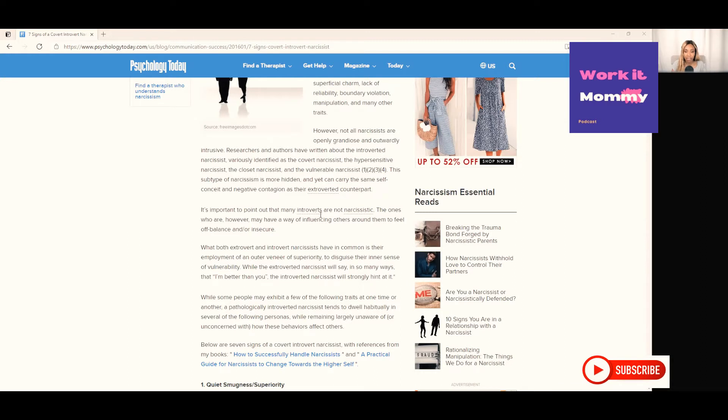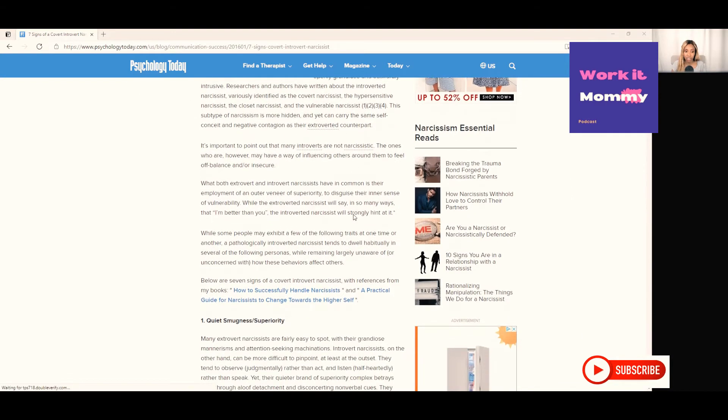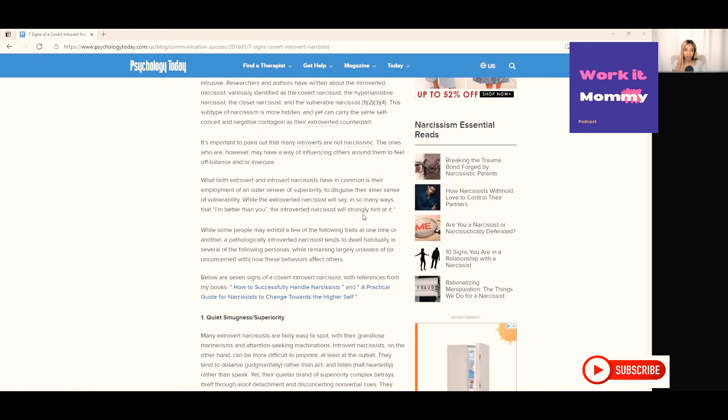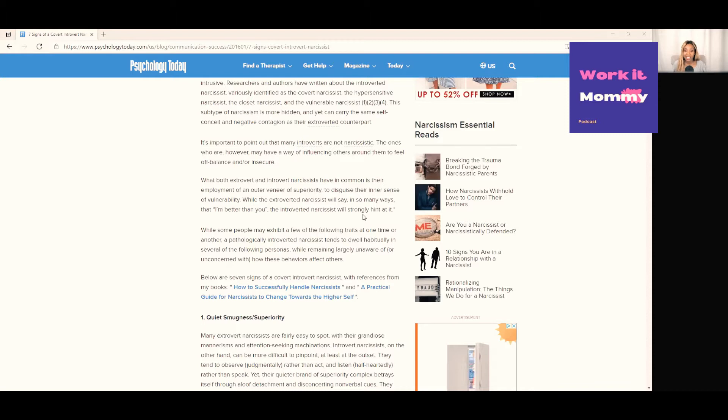It's important to point out that many introverts are not narcissistic. The ones who are, however, may have a way of influencing others around them to feel off-balanced and insecure. What both extrovert and introvert narcissists have in common is their employment of an outer veneer or superficial superiority to disguise their inner sense of vulnerability. While an extroverted narcissist will say in so many ways that they're better than you, an introverted narcissist will strongly hint at it.